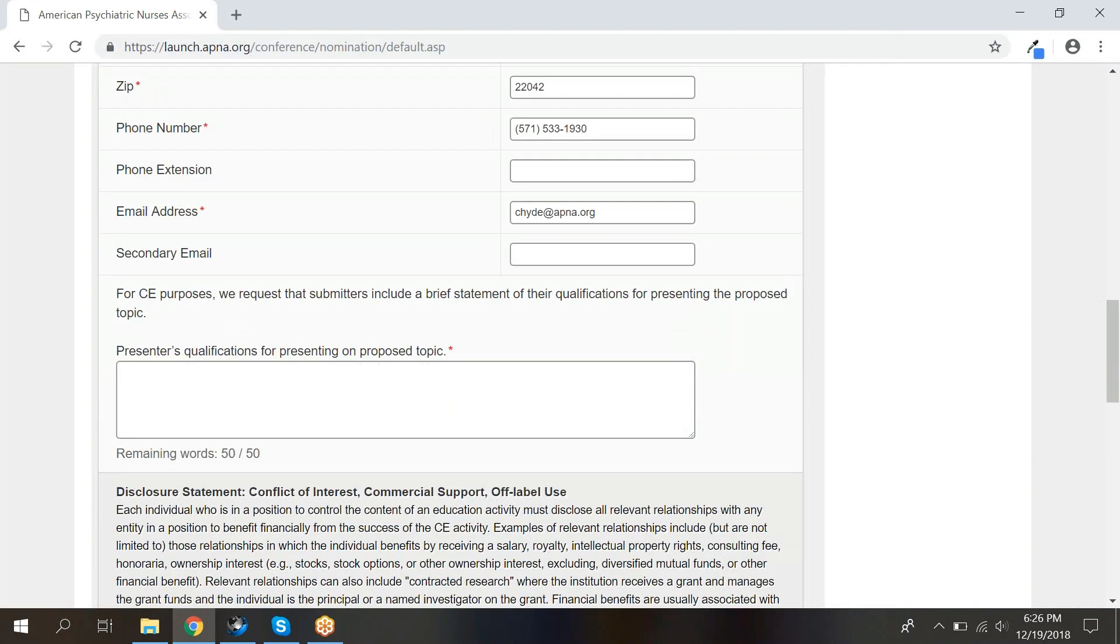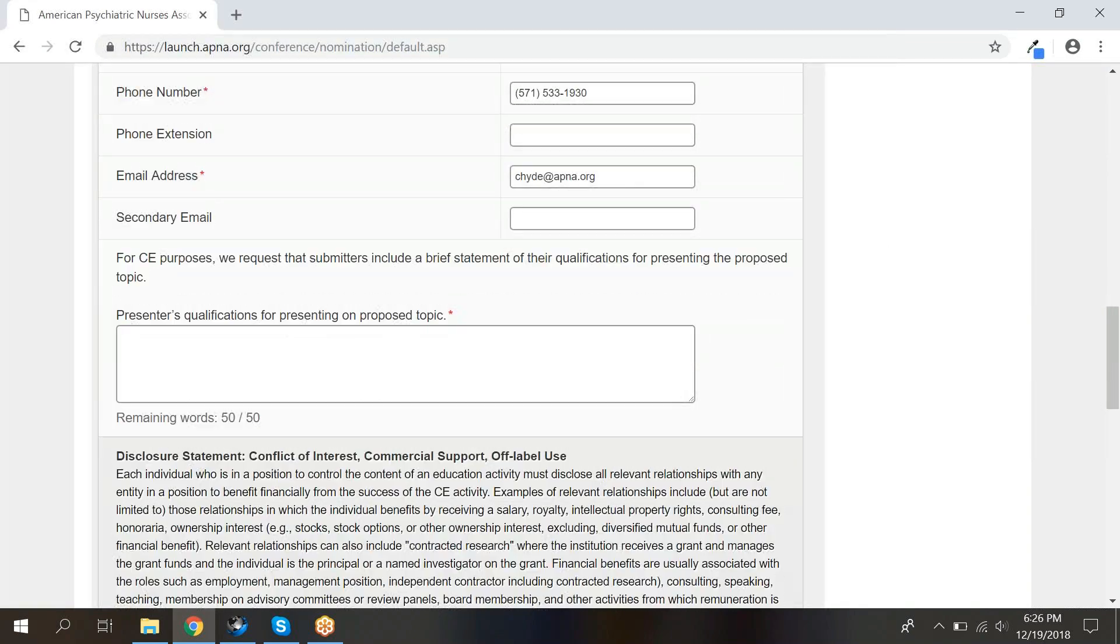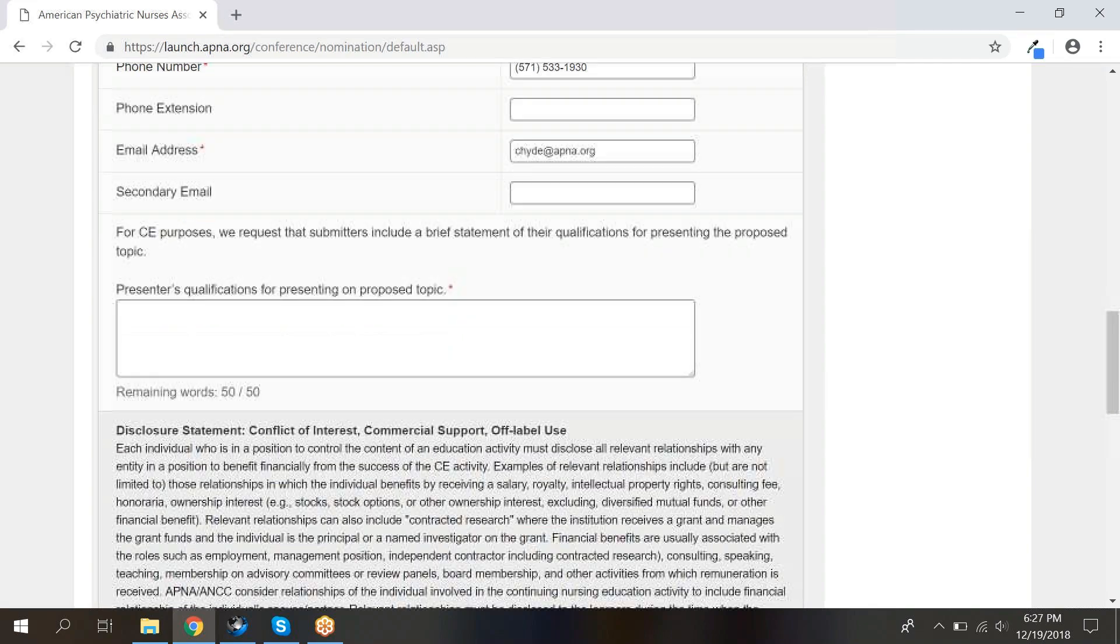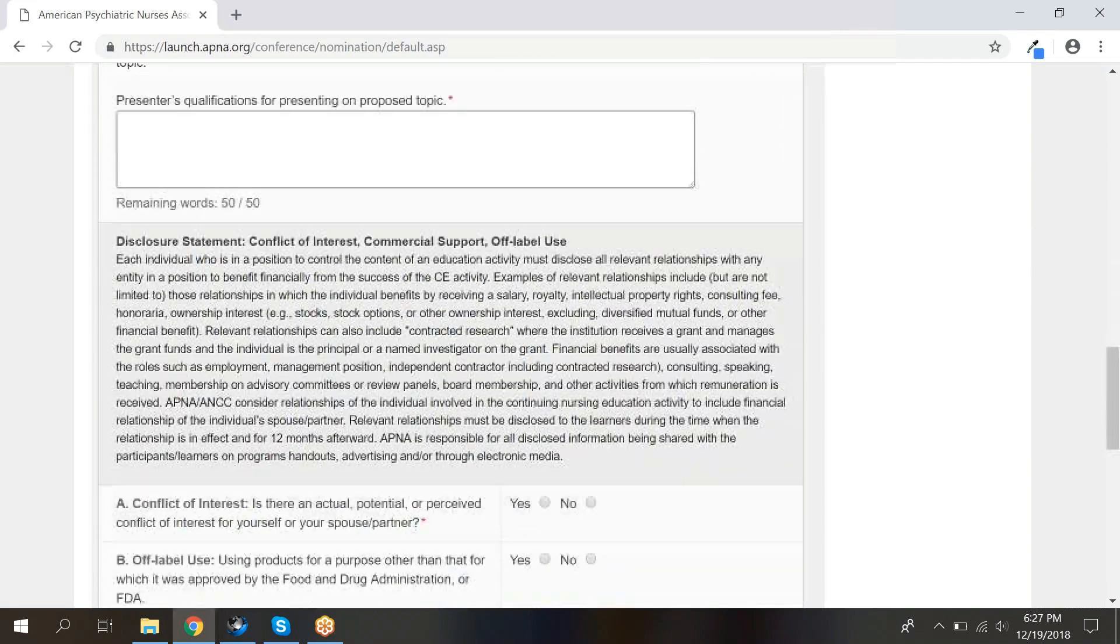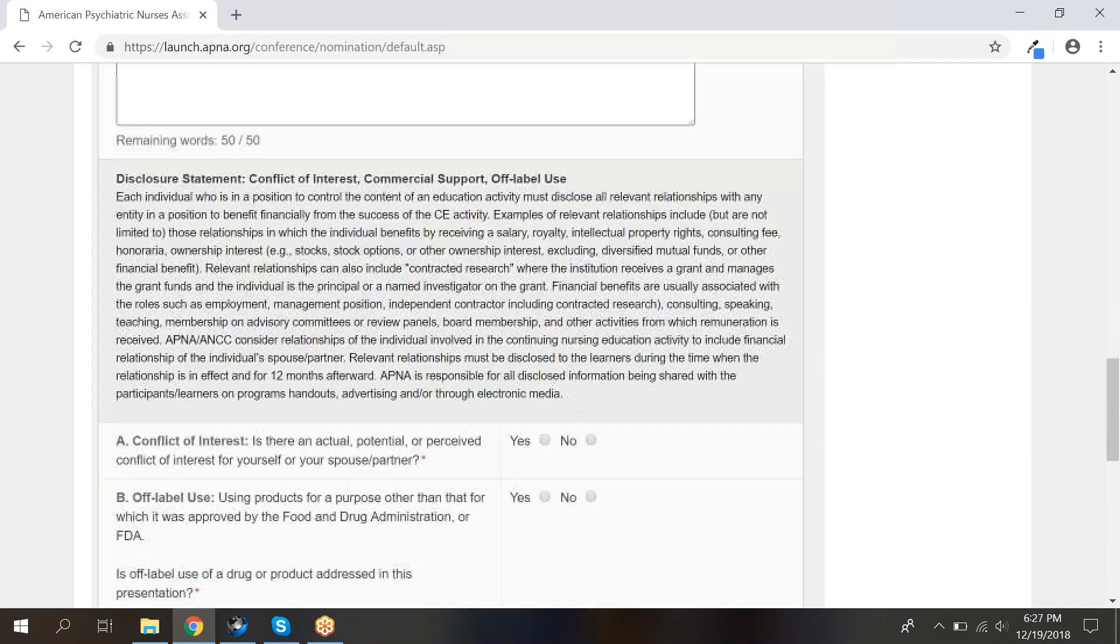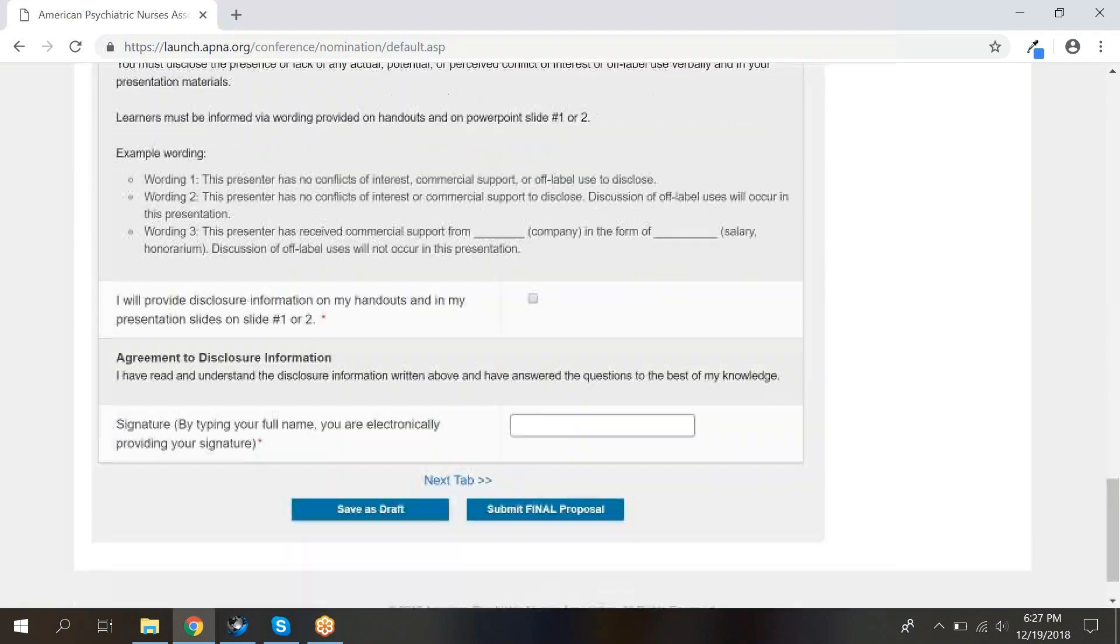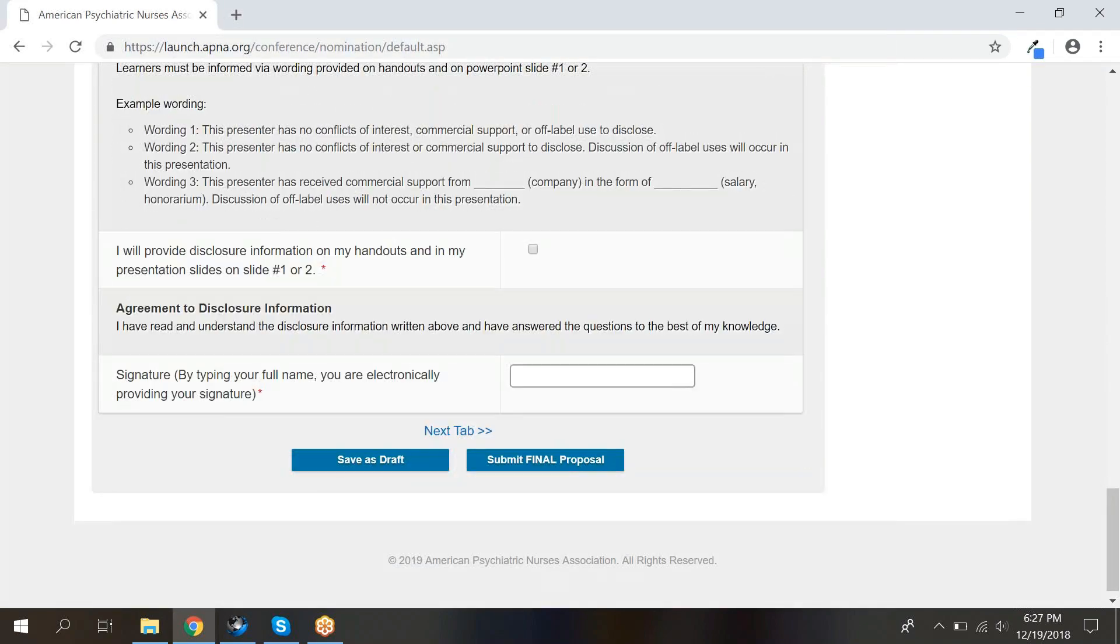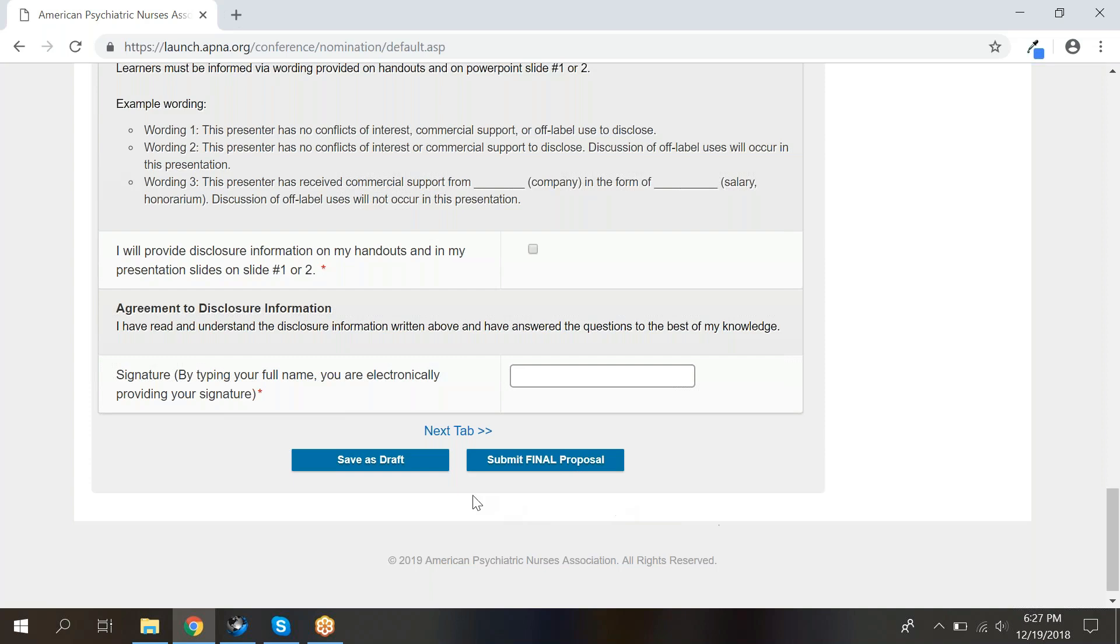Scroll through your contact information to confirm that it is all correct. Then, enter your qualifications for presenting on your proposed topic in the box, complete the disclosure information, and type your full name. If you have off-label use or conflicts of interest to disclose, a box will appear where you can provide more information. Please complete it before typing your full name and clicking save as draft.